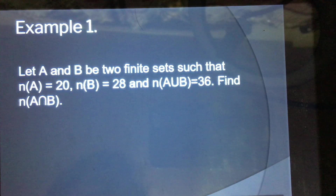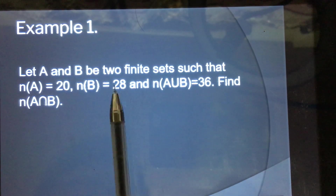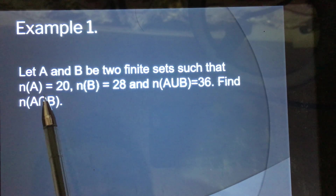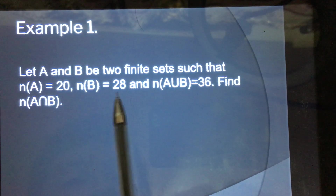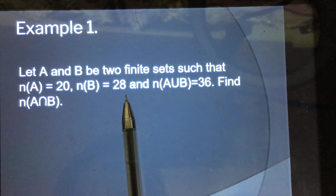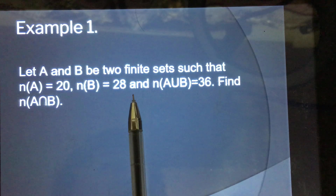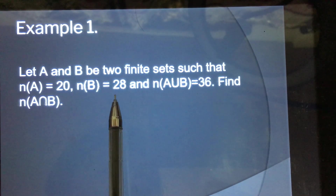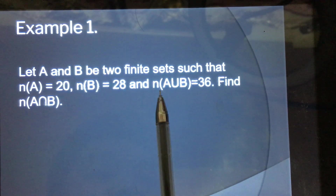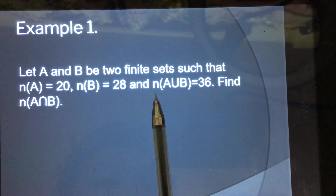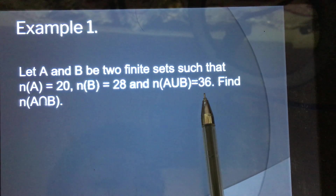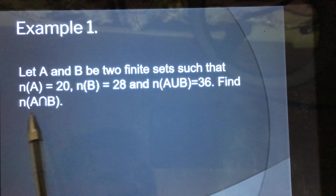Example number one. Let A and B be two finite sets such that the cardinality of set A is 20 and the cardinality of set B is 28. When we say cardinality, we are talking about the number of elements found in each set. So set A has 20 elements and set B has 28 elements. Moreover, if we unite A union B, it has 36 elements. Find A intersection B.